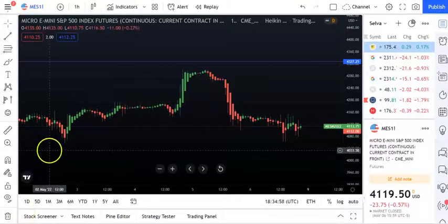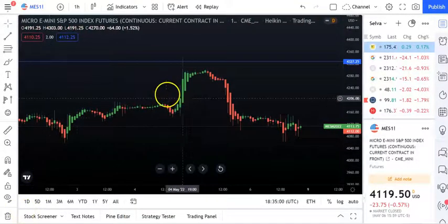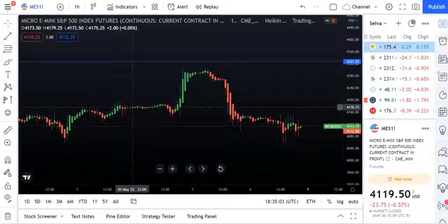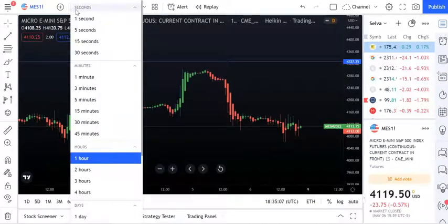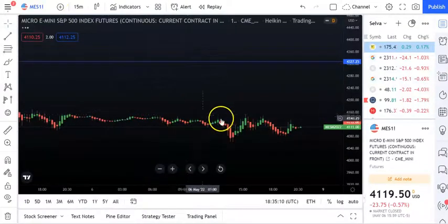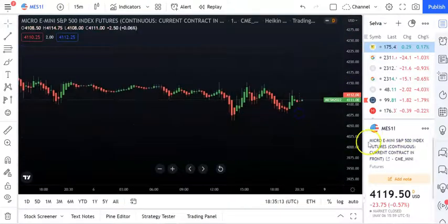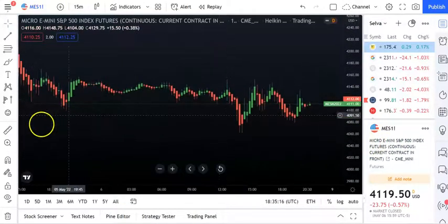In today's video we are looking at some indicators which can be used for short term trading - maybe half an hour, 15 minutes, where you want a short term trade. Let's look at what good indicators we can put on for a 15-minute chart.